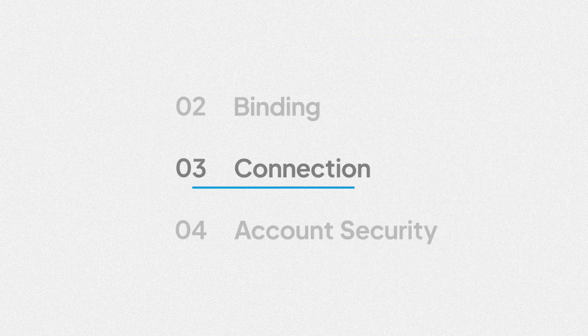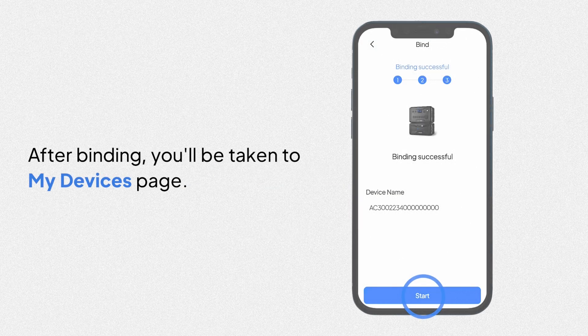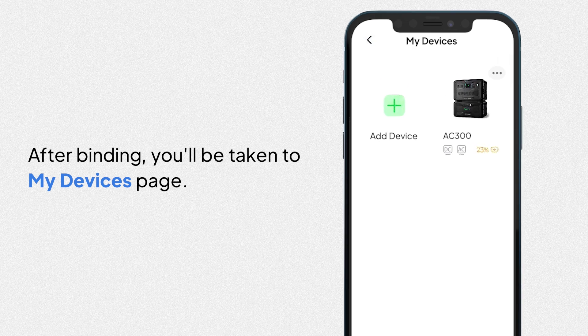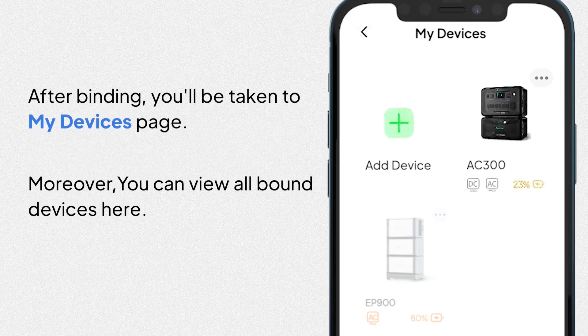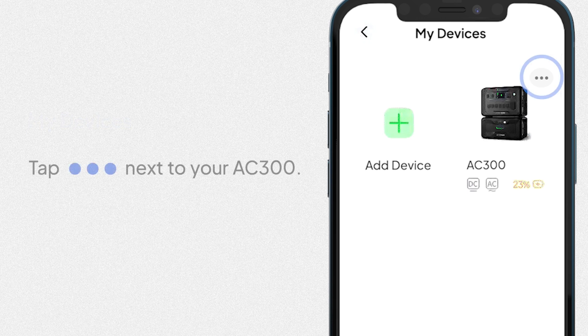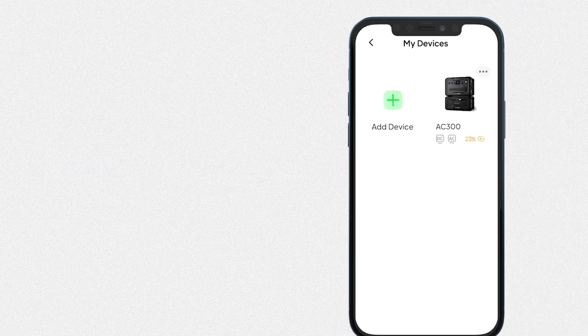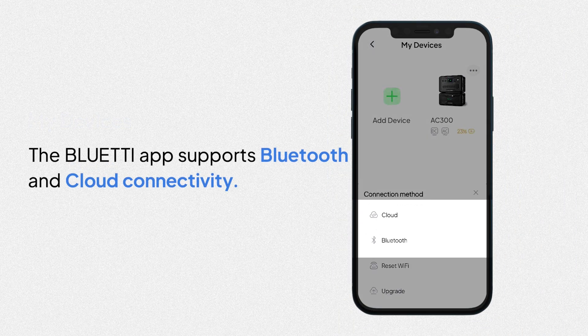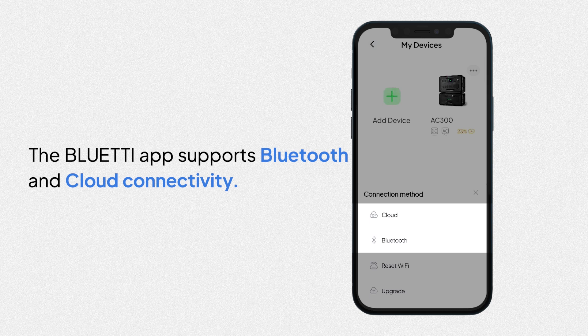Connect to your AC300. After binding, you'll be taken to My Devices page. Moreover, you can view all bound devices here. Tap the icon next to your AC300. The Bluetti app supports Bluetooth and cloud connectivity.